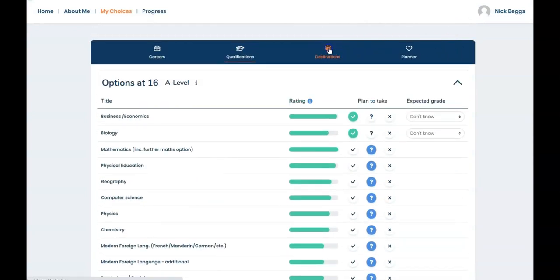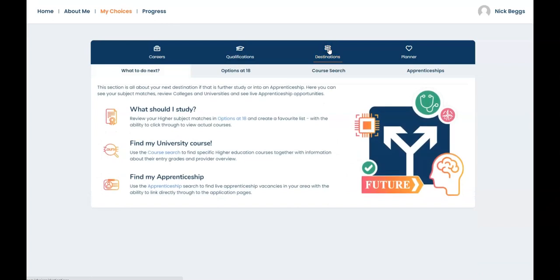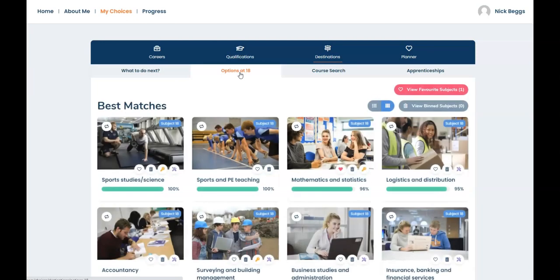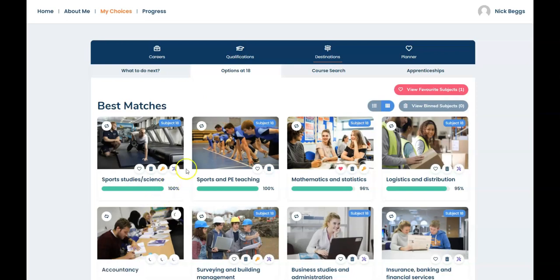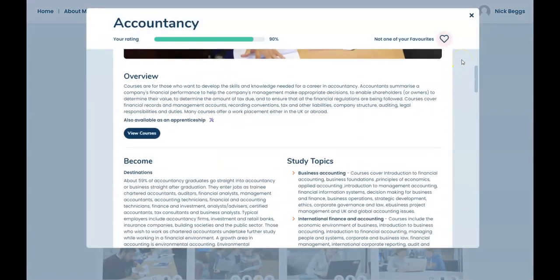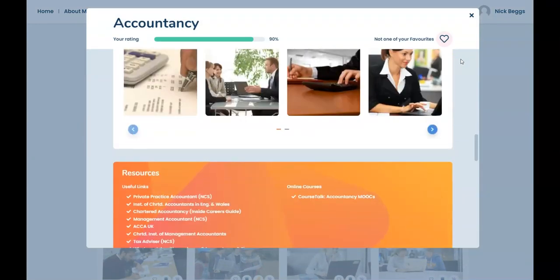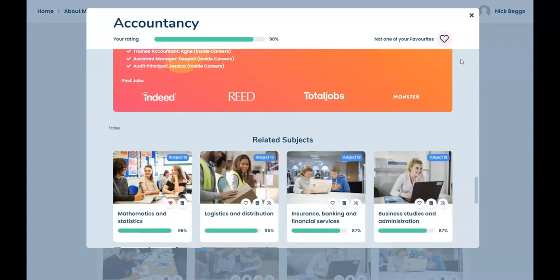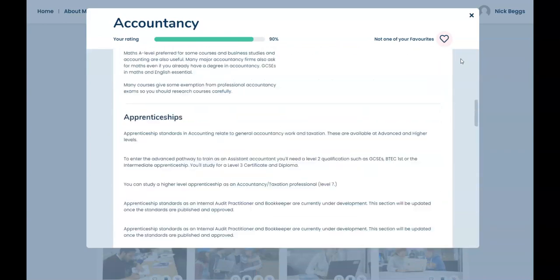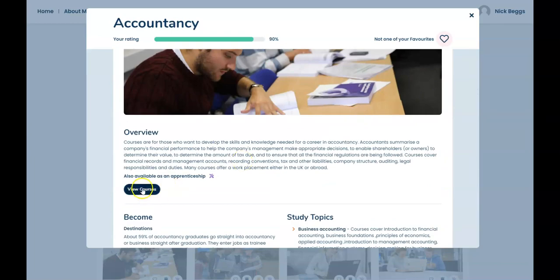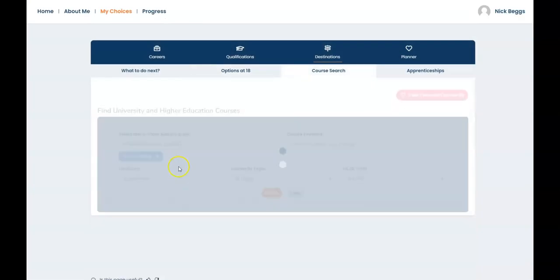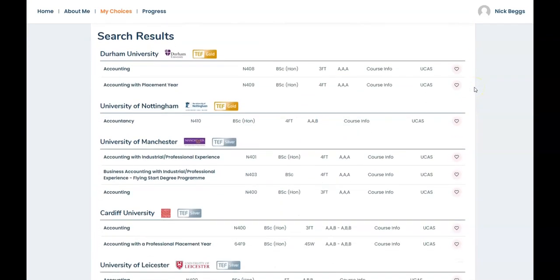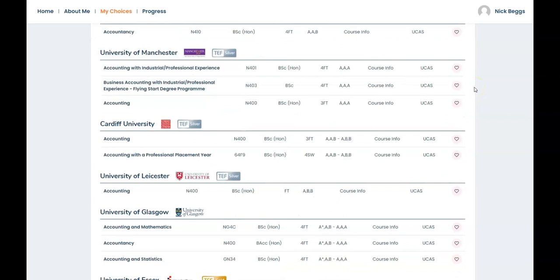The destinations area is all about routes you could take at 18. In options at 18 you'll find university study suggestions. So select a subject to find out more about it. And there's the description and lots of other information. And to view courses in this subject area simply select view courses. And here's a list of universities that offer degrees in accounting or accountancy.